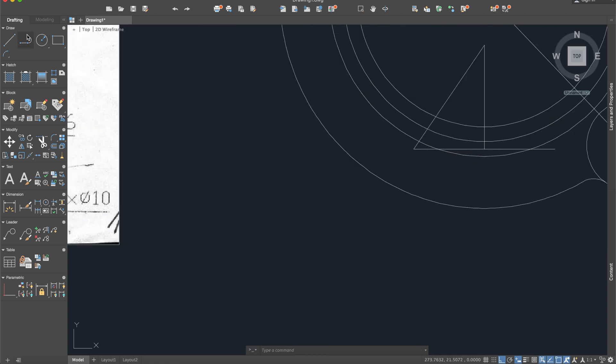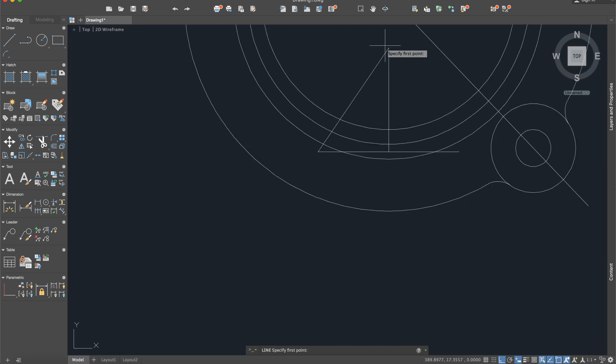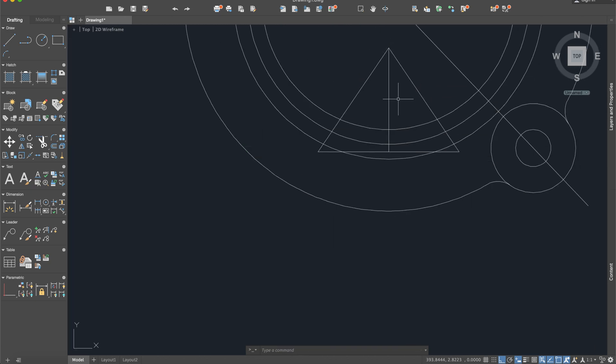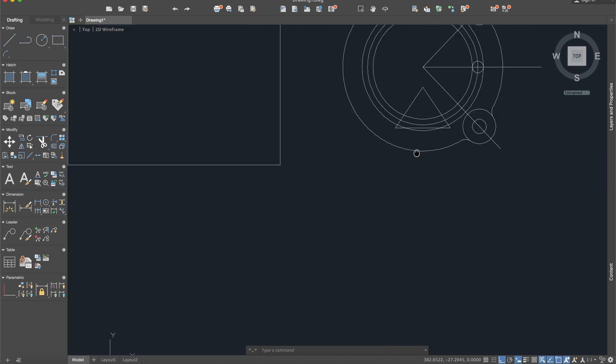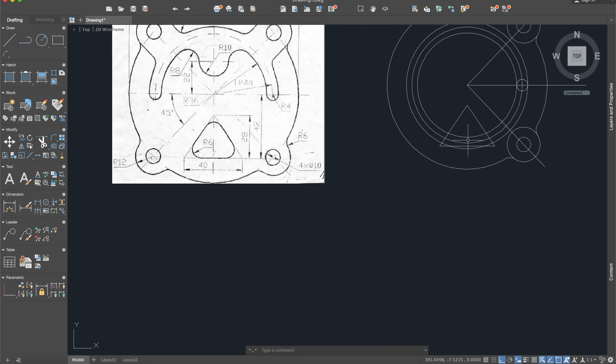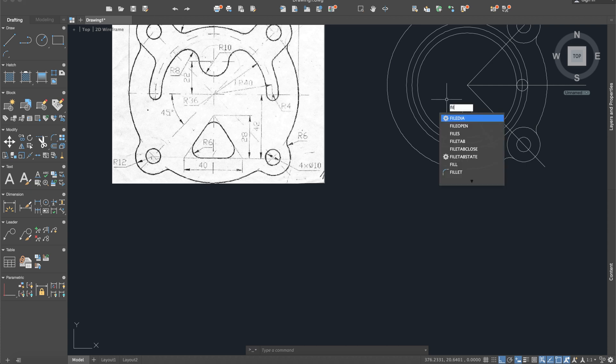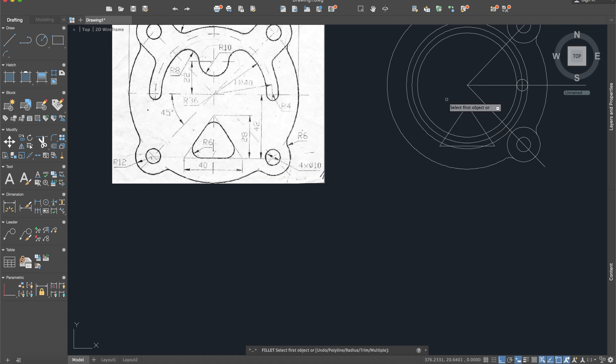Again line, you can also use mirror for this line, it does not matter. But this triangle is not actually a triangle so we need to work on these edges so I will use fillet again, radius.